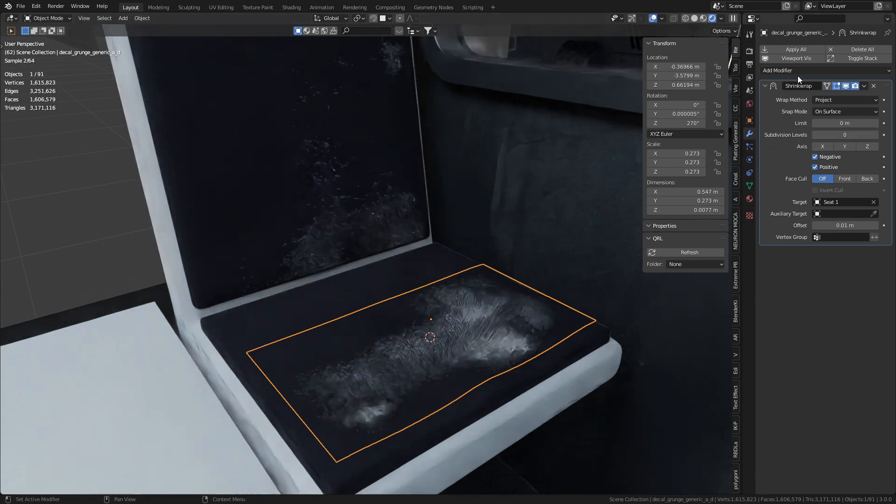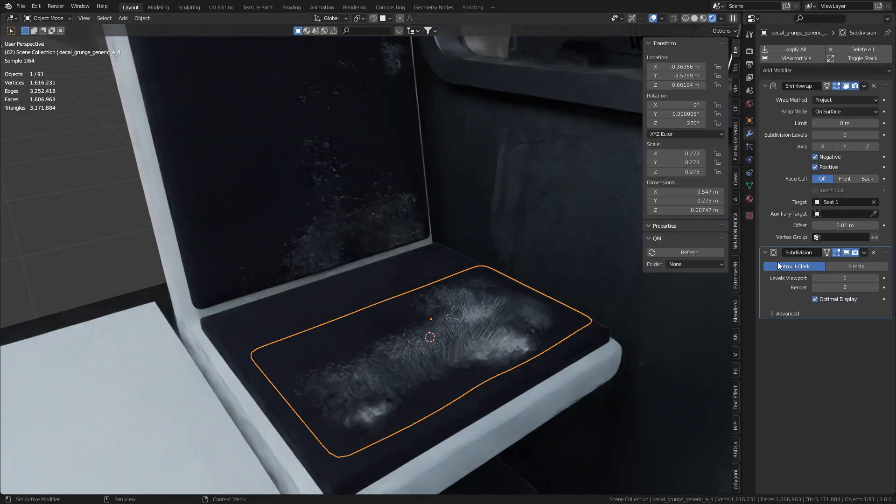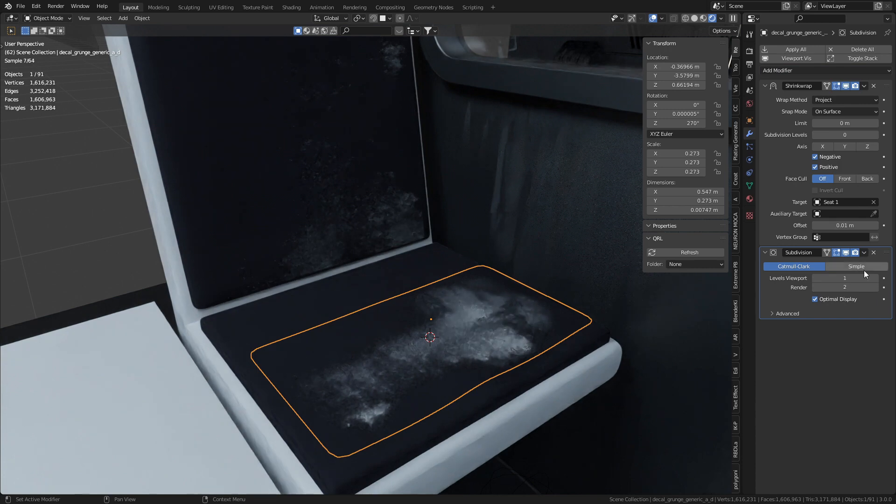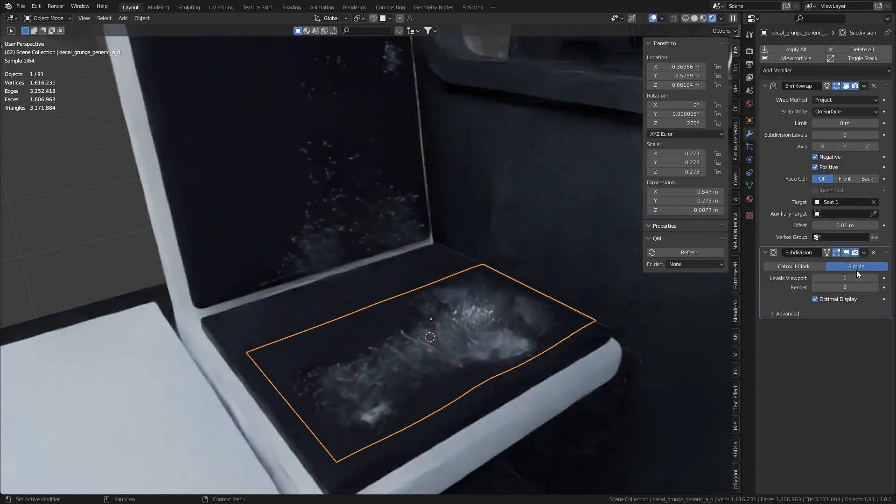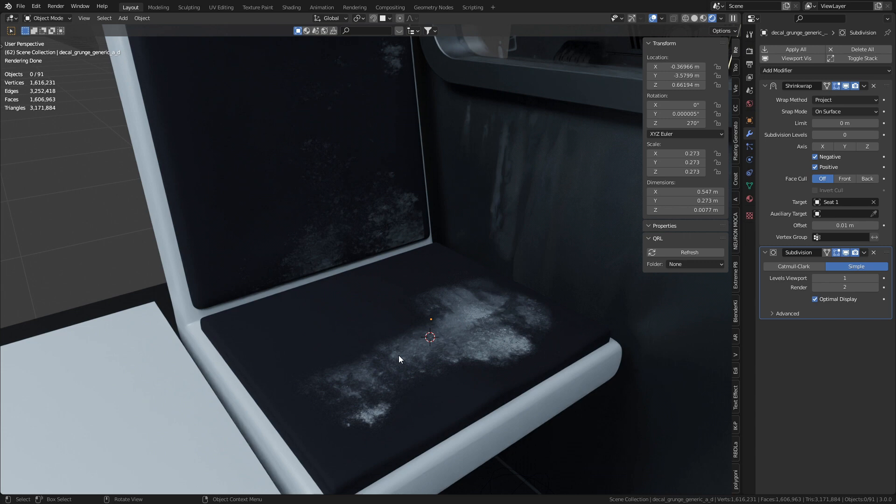That's not what we want. We actually want to go add modifier, subdivision surface modifier and click simple. So now we've just added extra geometry and now you can see that we've quickly added a little bit of rubbish to this seat that nobody wants to sit on.